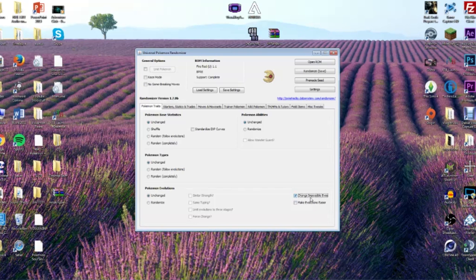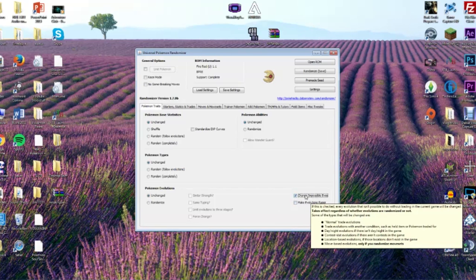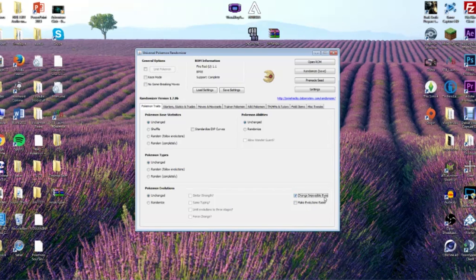For example, say you want a Gengar but that requires trading. With 'Change Impossible Evos,' you no longer have to deal with just having a Haunter — you can click this and it will evolve at a certain level. It also brings evolution levels down, so something like Dragonair evolving into Dragonite, which I believe is level 55, will now be brought down below level 40. That's the option I mostly use in my playthroughs.